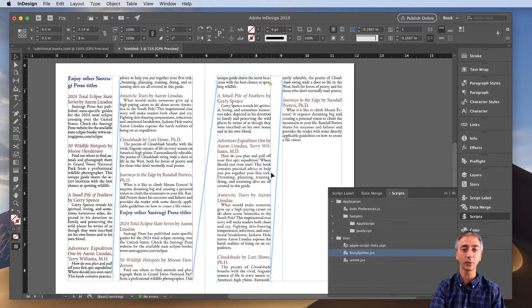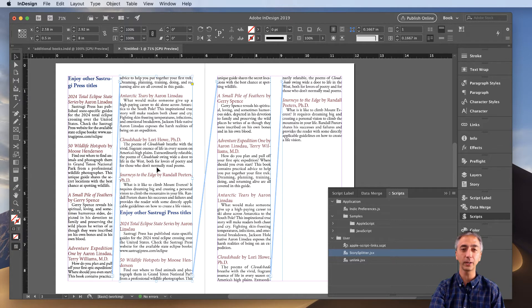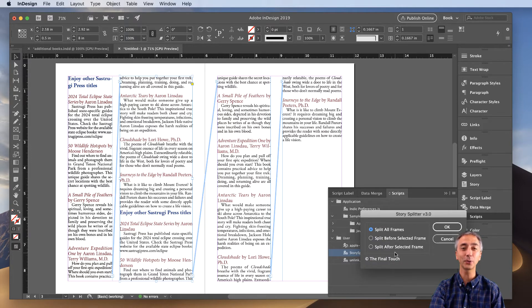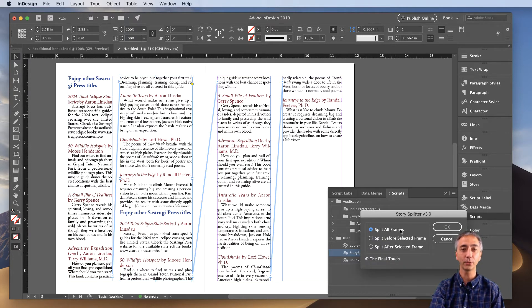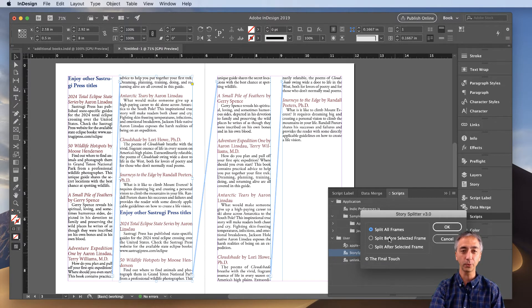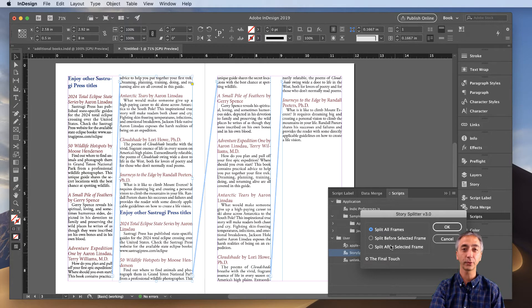Now what we're going to do is click, let's say I want to split the thread here, you simply click this frame, make sure it's selected, double click story splitter, and then you'll get all three options. You can split all the frames, you can split before the frame, or after the frame.